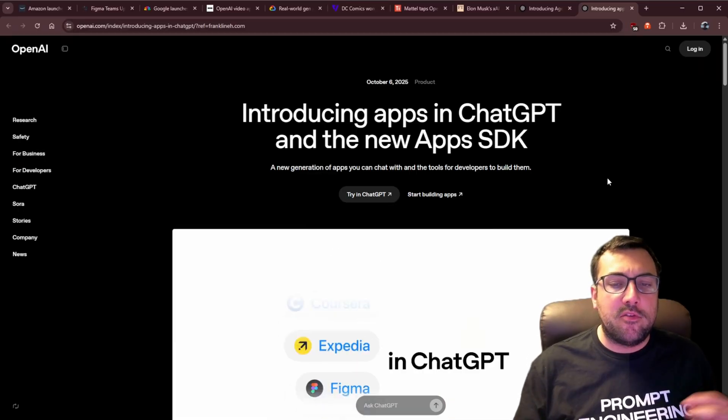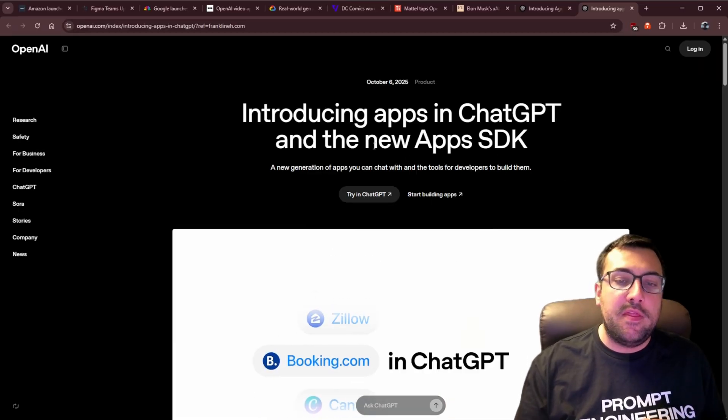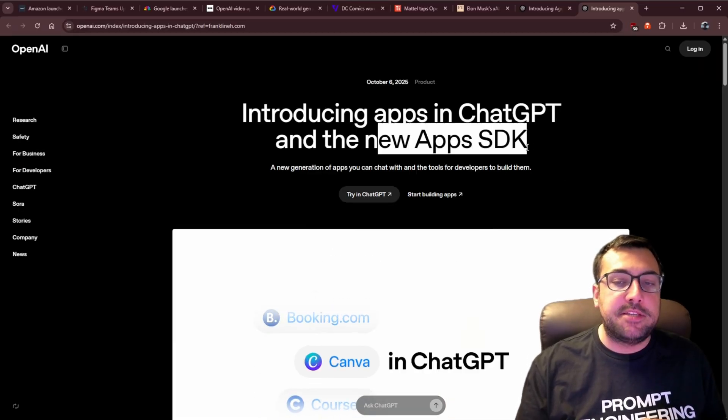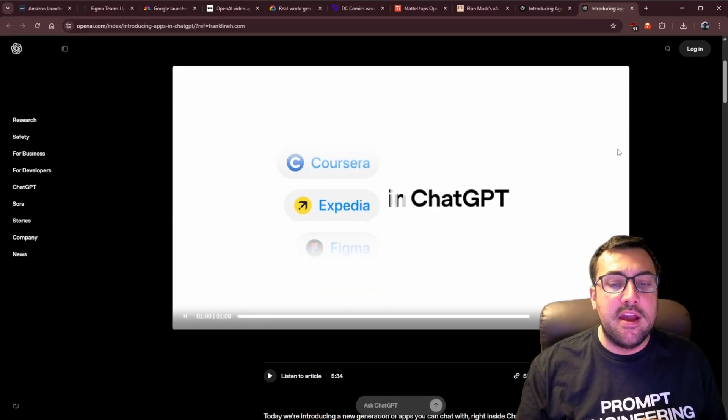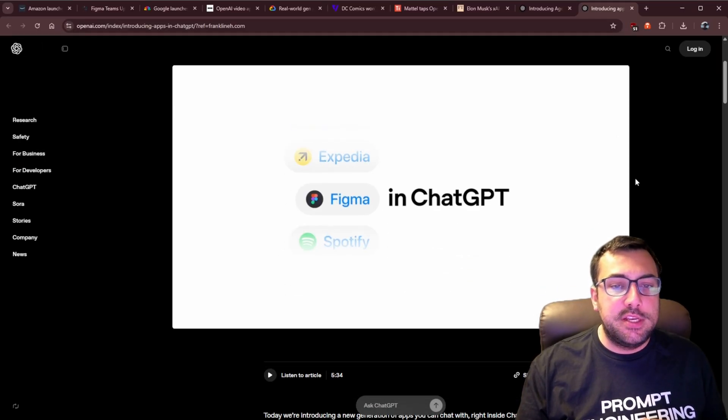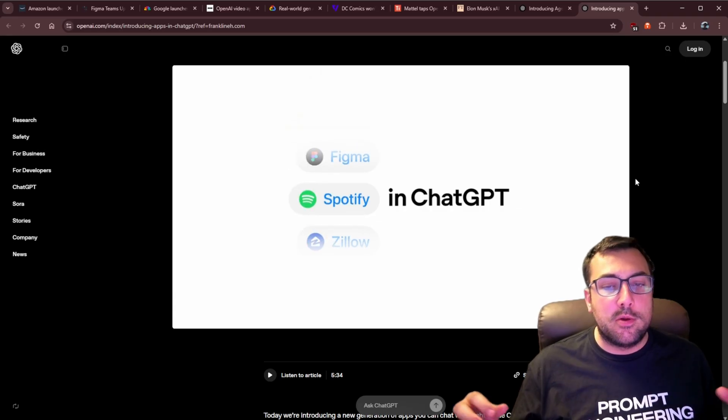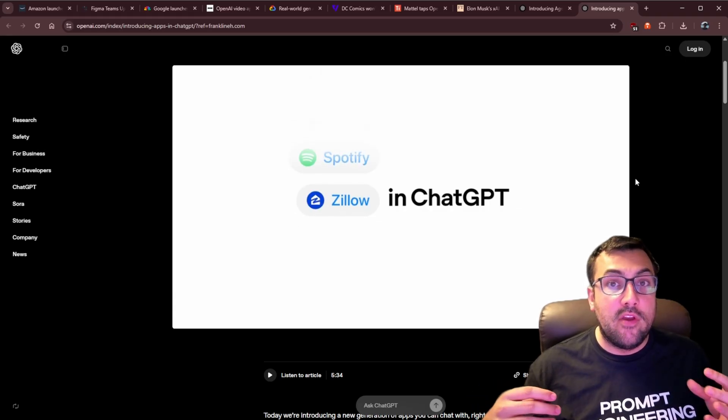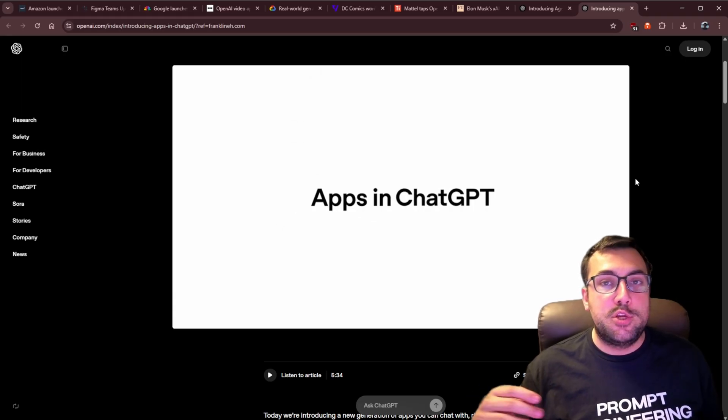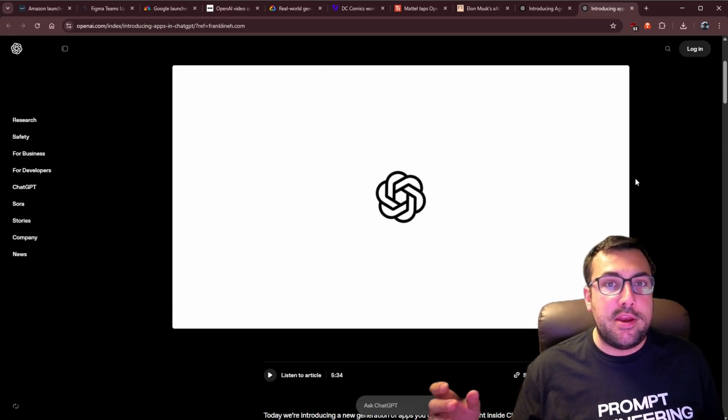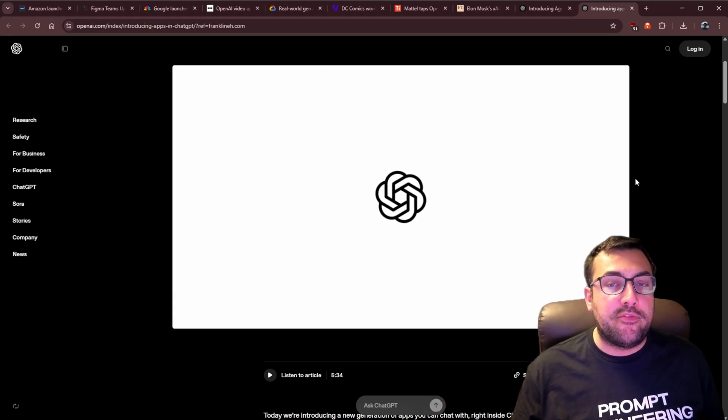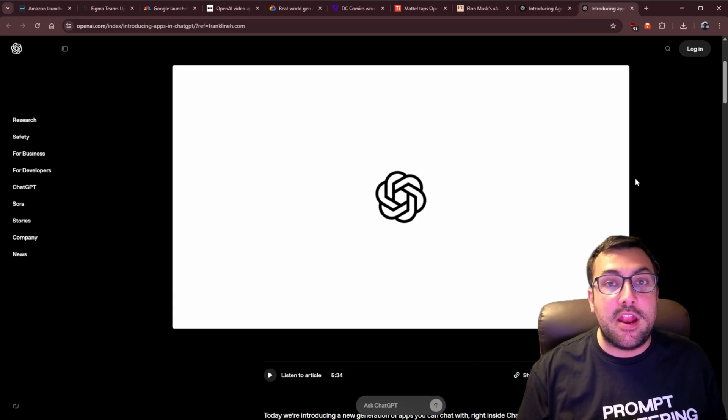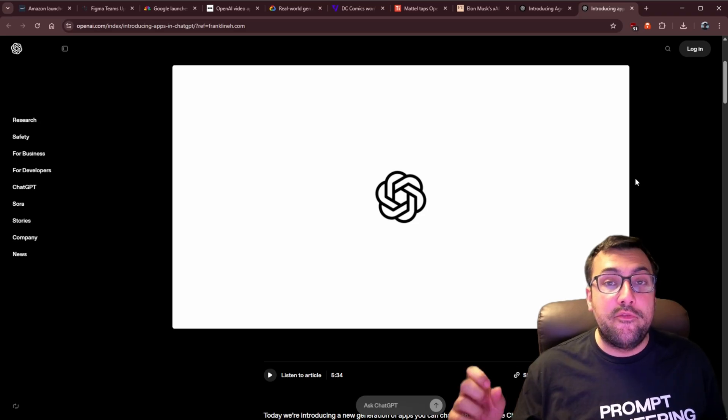ChatGPT has done some updates this week, including the new Apps SDK. So you can actually see here what it looks like. It is talking to ChatGPT but now with apps that are built in. Does this sound familiar?